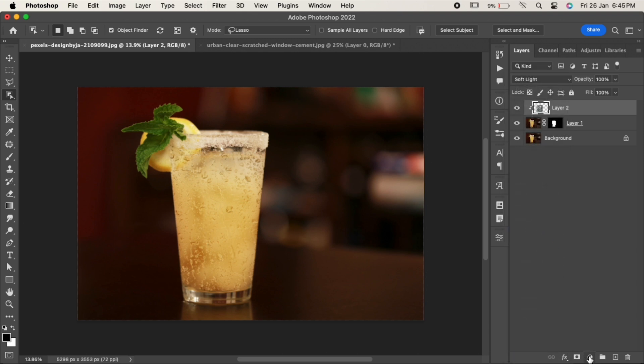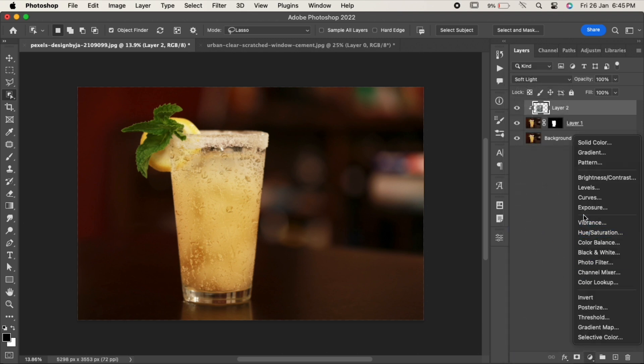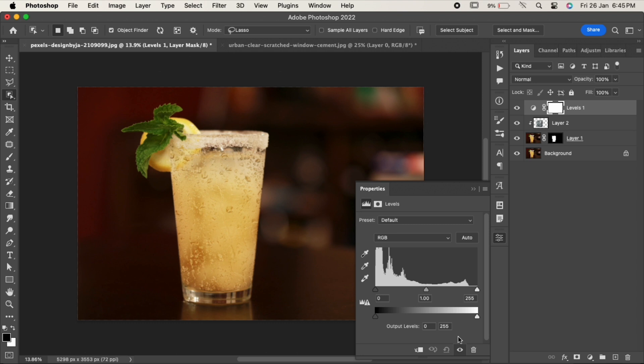Now go to the adjustment layer and choose Levels. Click on the Clipping Mask icon over here. Adjust the sliders as per your requirement and that's it.